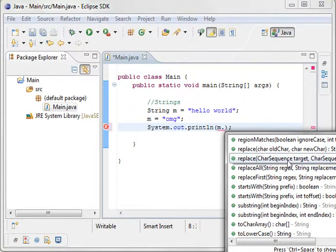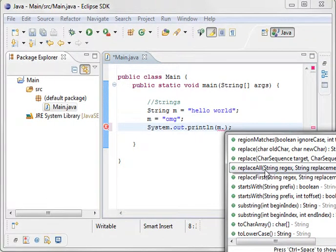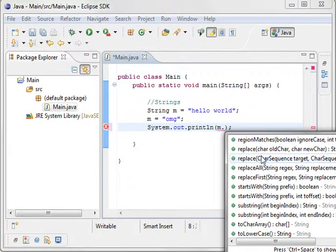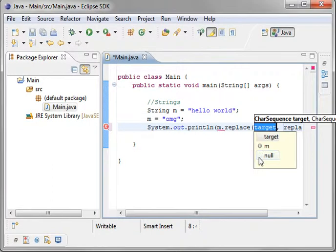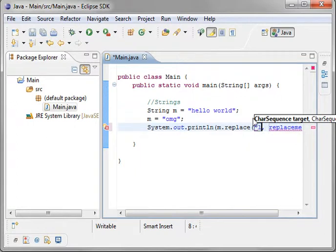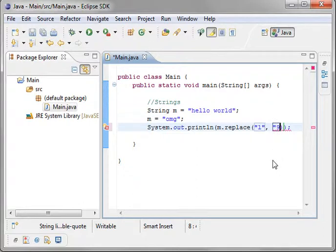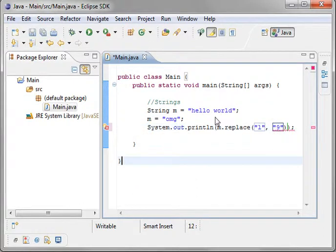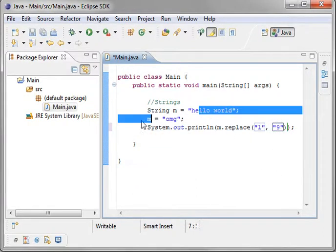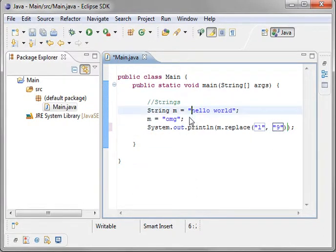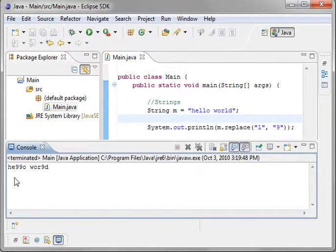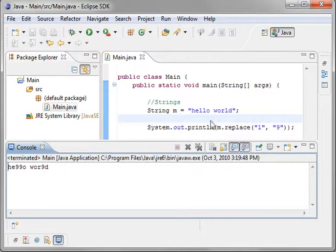For example, the replace command. Let's just do replace, and we'll say we want to replace every L with a 9. Let's get rid of this. And you can see, it says HE99. So what we've done is we've replaced all that.